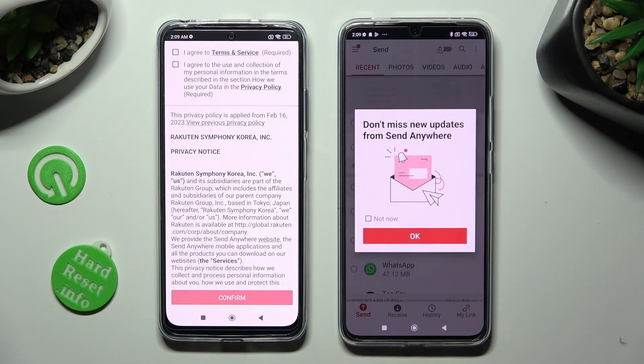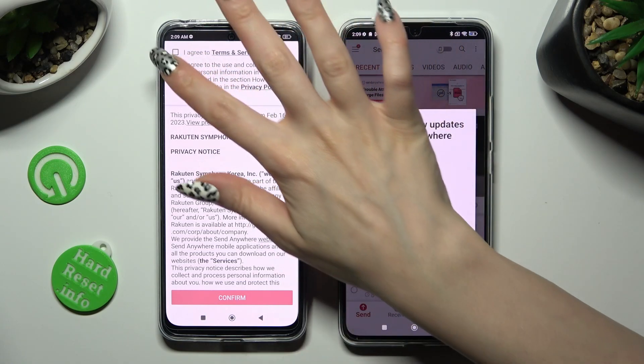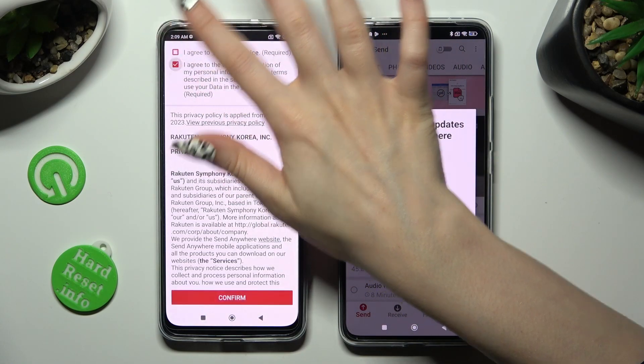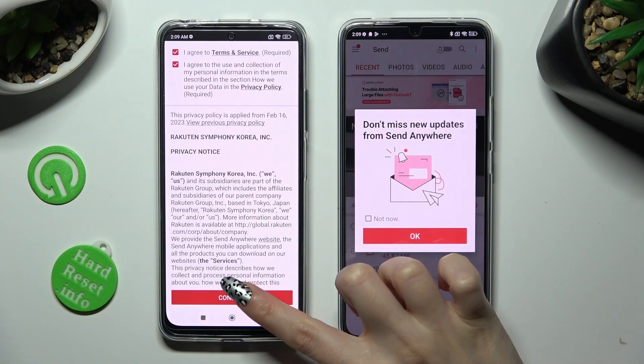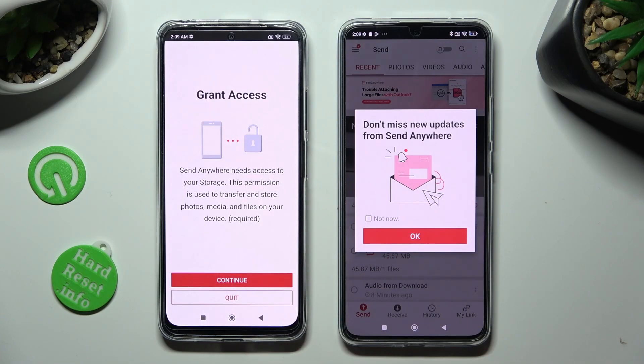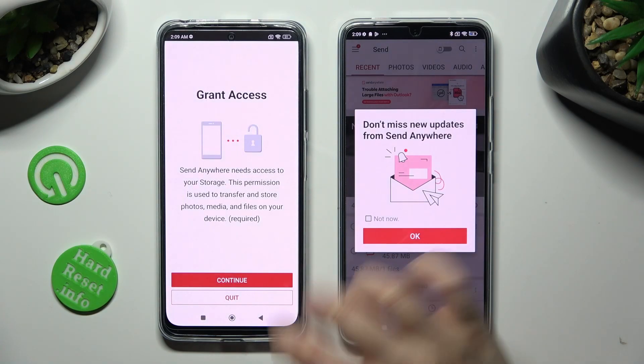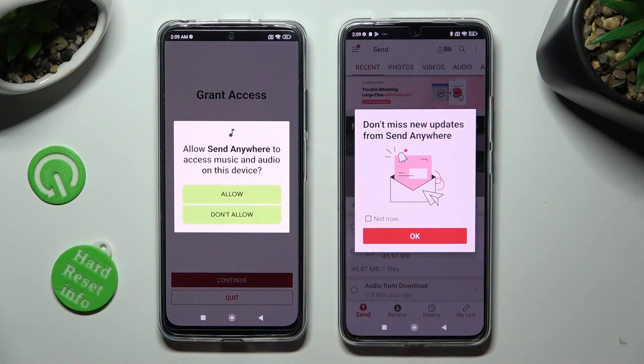Now on the other device, tap I Agree, confirm, continue, and allow.